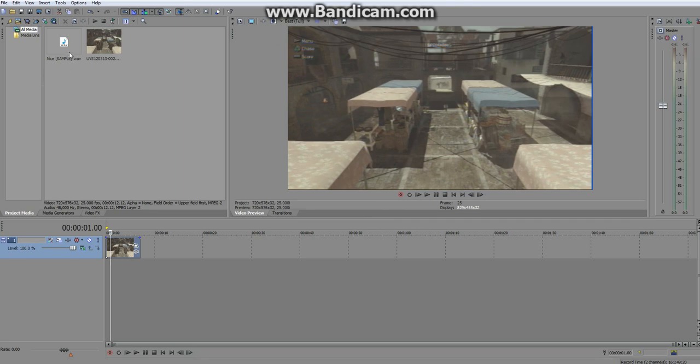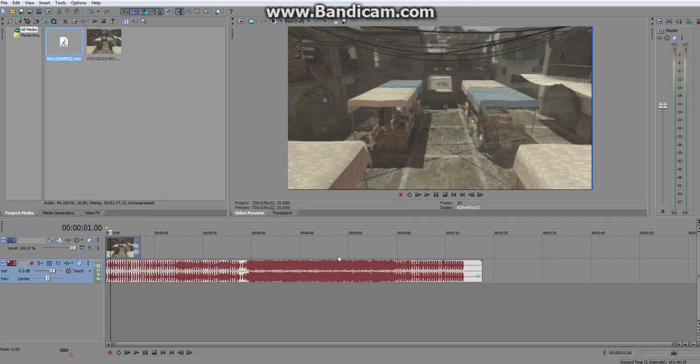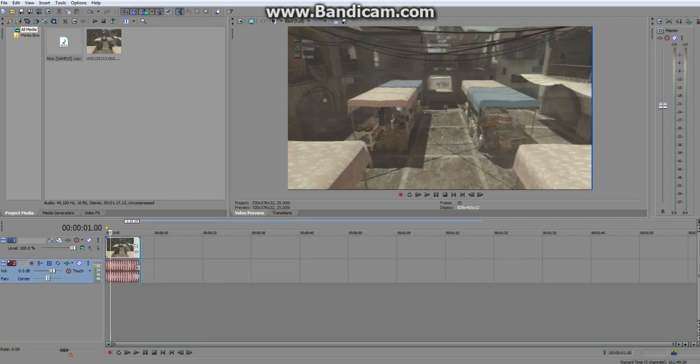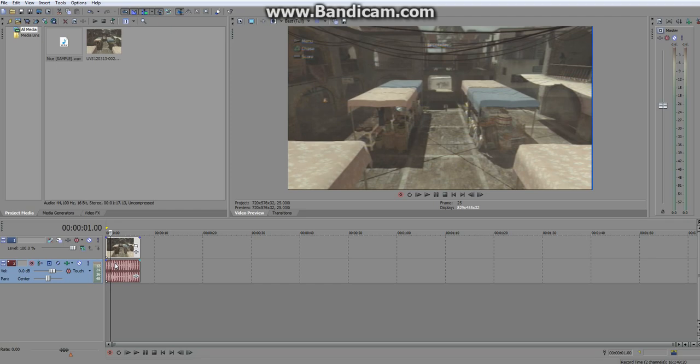And then we're going to import just a song, drag that down there. Now this is the song you're going to be pulsing your video to. So you want it to have nice steady even beats.